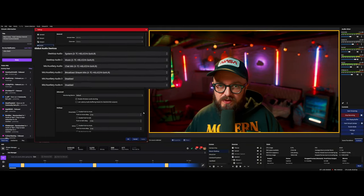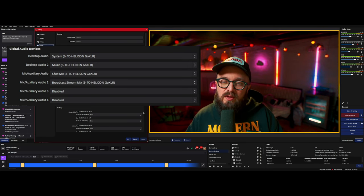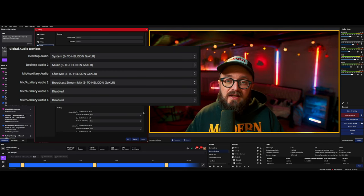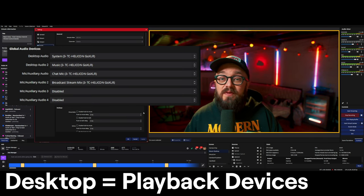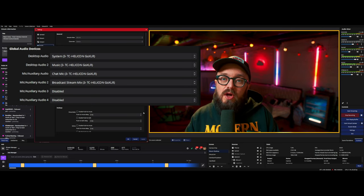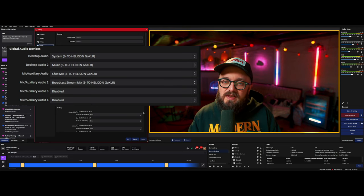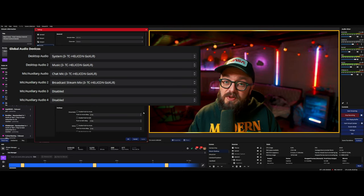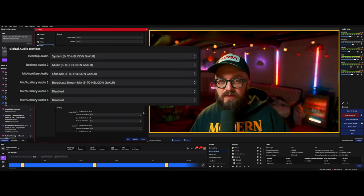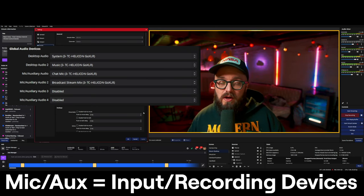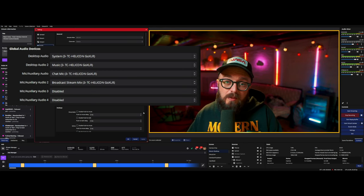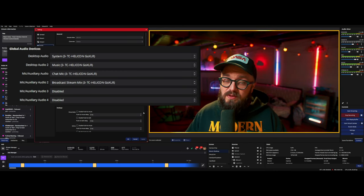The other important thing in OBS's audio settings are the global audio devices — the simplest way to add multiple audio devices to OBS. If you have a GoXLR, this is where you add the different devices it creates. Desktop Audio and Desktop Audio 2 are playback devices — speakers or digital audio output like optical. This is where you select the main device you listen to on your PC if you're a single PC streamer. You're limited to two. The Mic/Aux devices are capture or recording devices — this is where you add your microphone or line input, with up to four available.